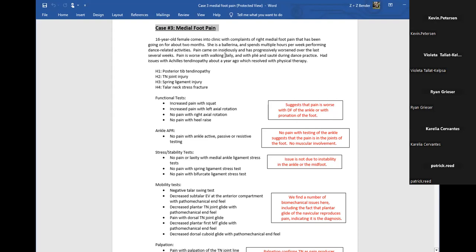Pain worsens with walking daily and with the assemblé — a jumping movement in ballet. She had an issue with Achilles tendinopathy about a year ago, which resolved with physical therapy. Now we're looking at the differential diagnosis.